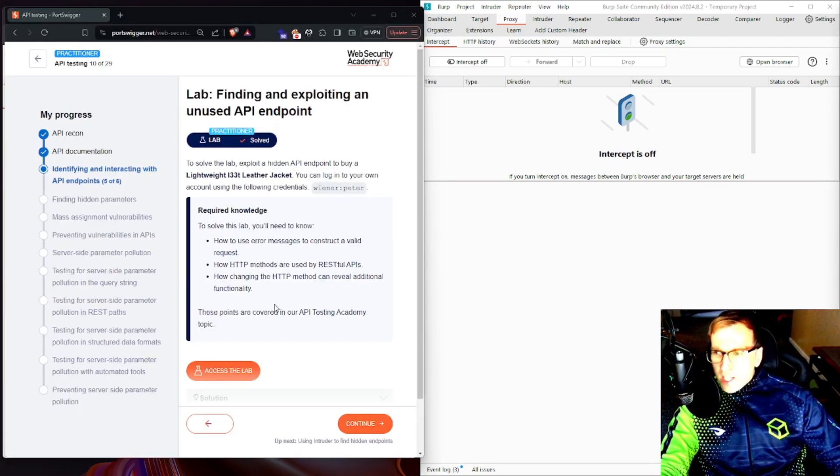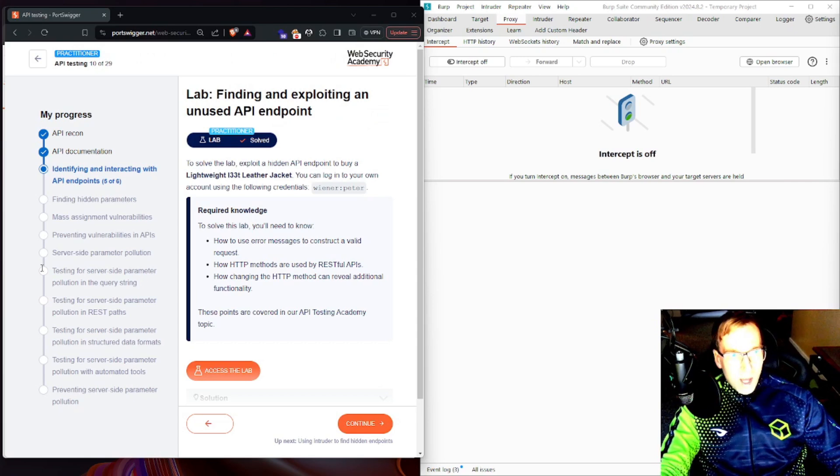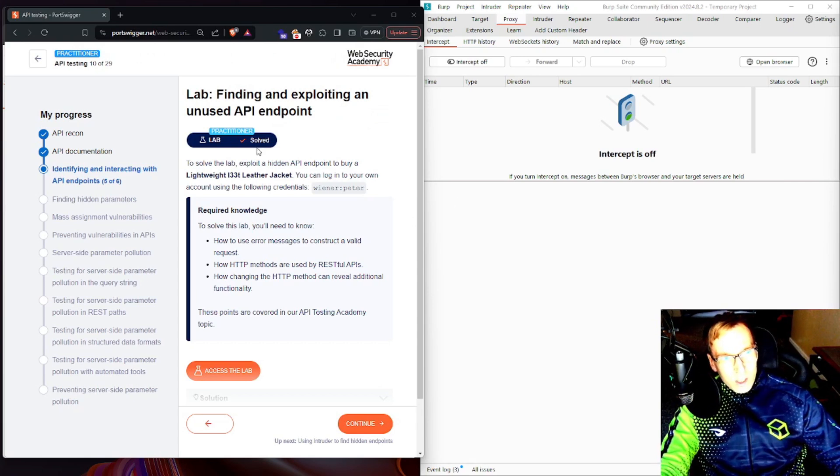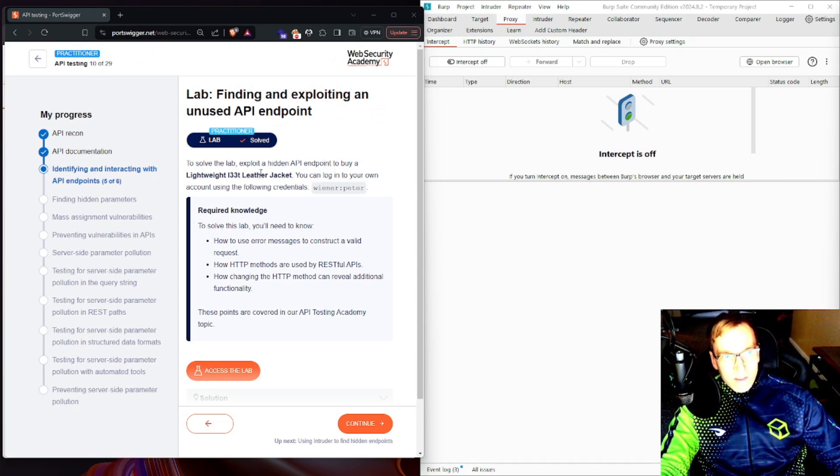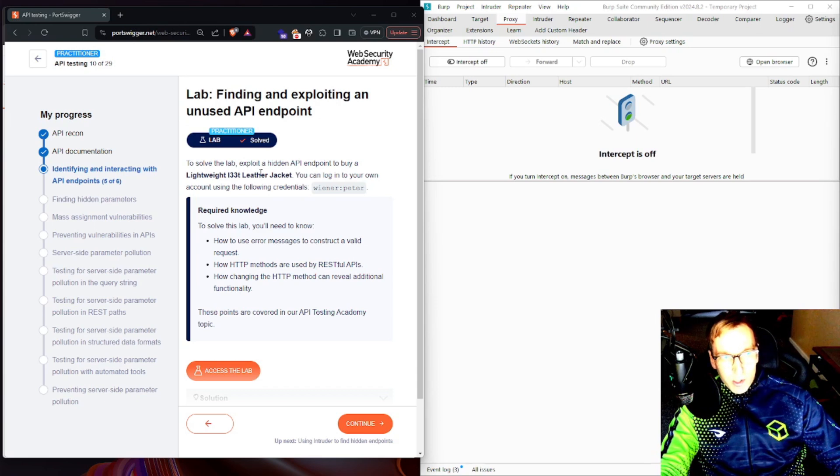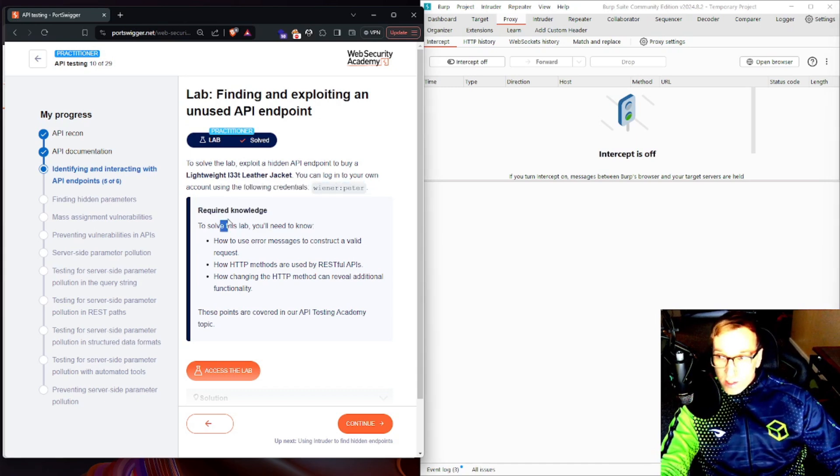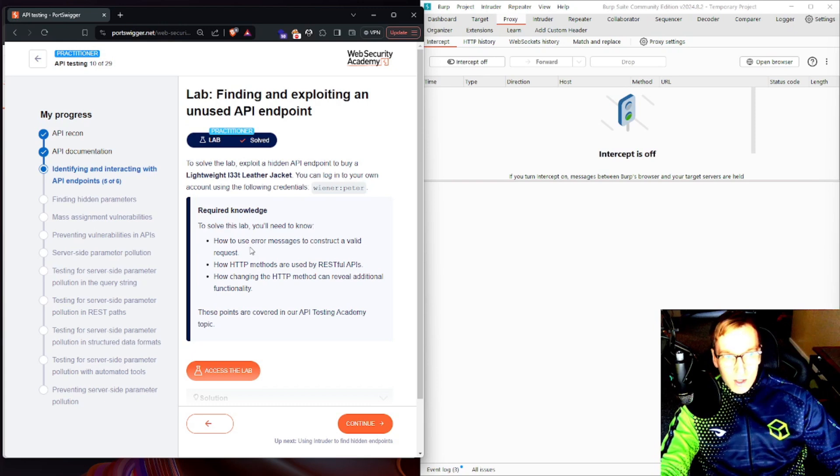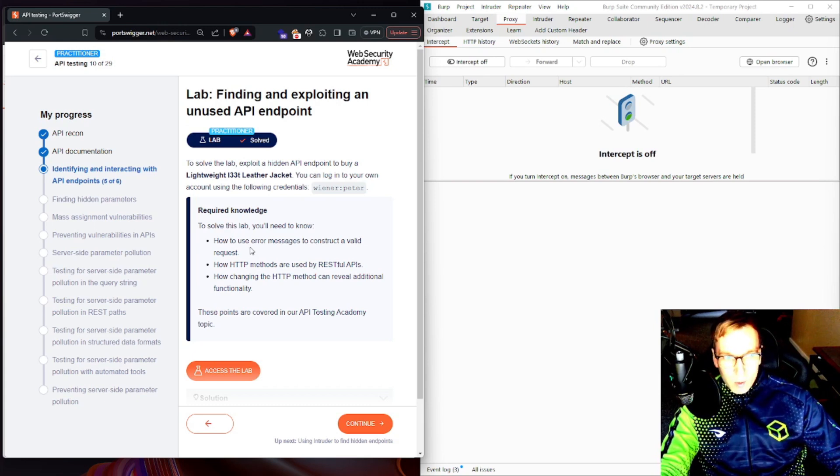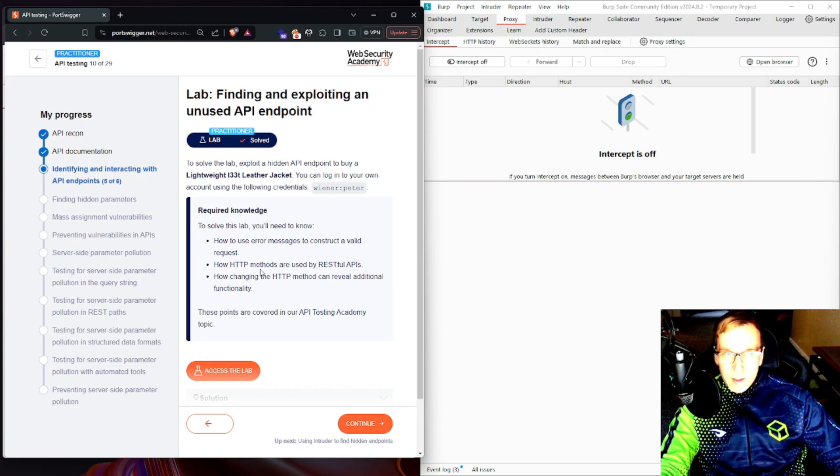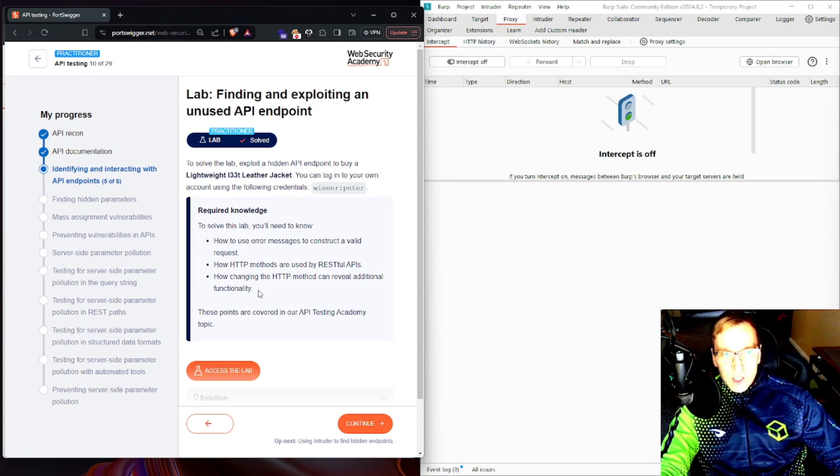Now that we're logged in, let's take a look at this lab at a high level. In this lab we have to exploit a hidden API endpoint to buy a lightweight leather jacket. We have credentials, required knowledge how to use error messages to construct a valid request, how HTTP methods are used by RESTful APIs, and how changing the HTTP method can reveal additional functionality.